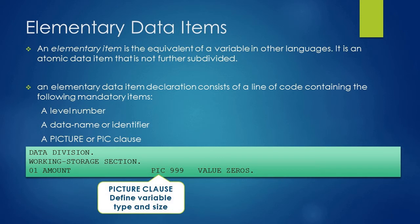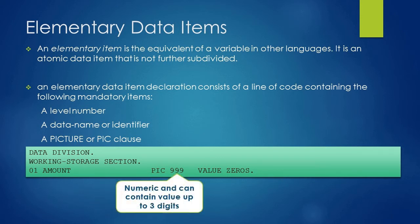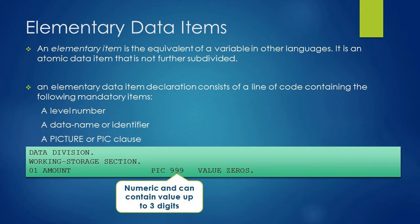In front of PIC clause we have coded triple 9 which tells that the type of this variable is numeric and the size is of three digits. So the maximum value which amount variable can store is 999.